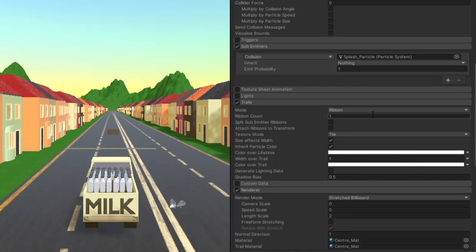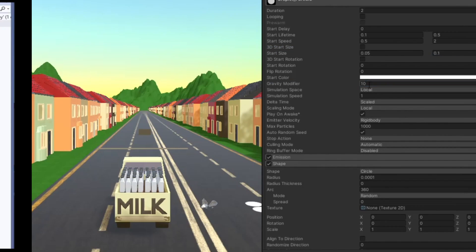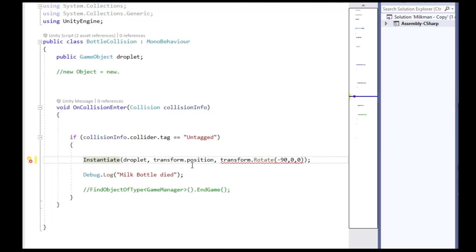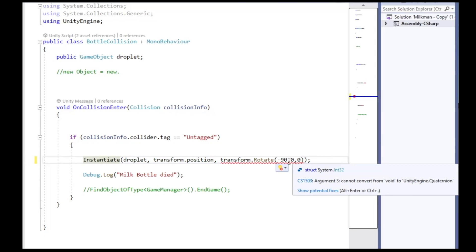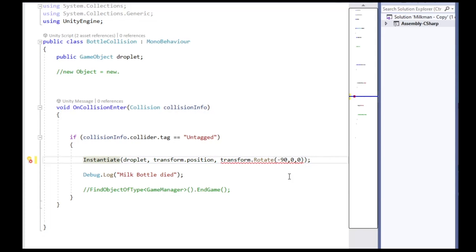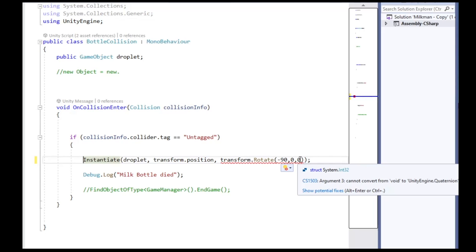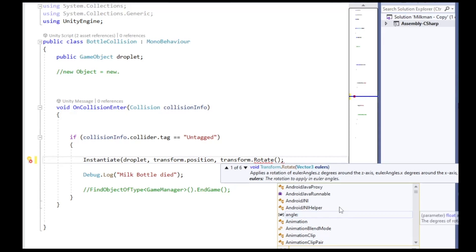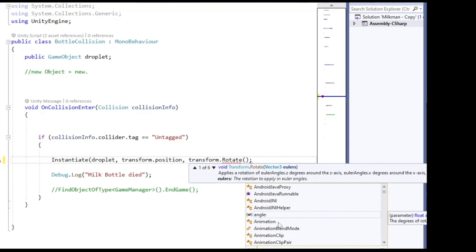The next thing I worked on was a script for the milk particle effect. I wrote some weird code at first, like new object equals new something, because I thought I was dealing with pure C-sharp functions, but turns out Unity has its own instantiate function. I struggled a little bit at this point to enter the relevant parameters for the instantiation, in particular transform and rotation values.